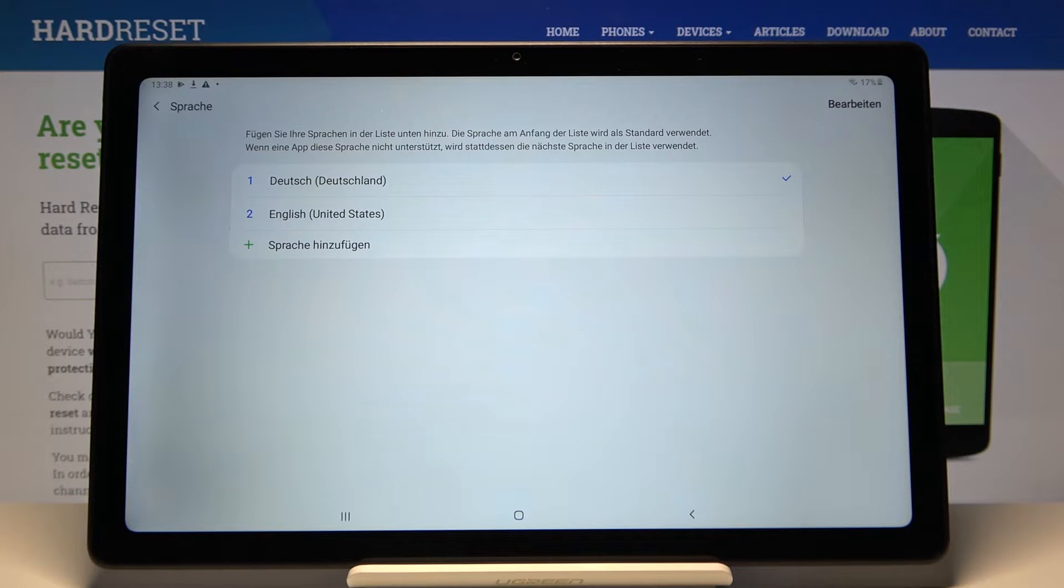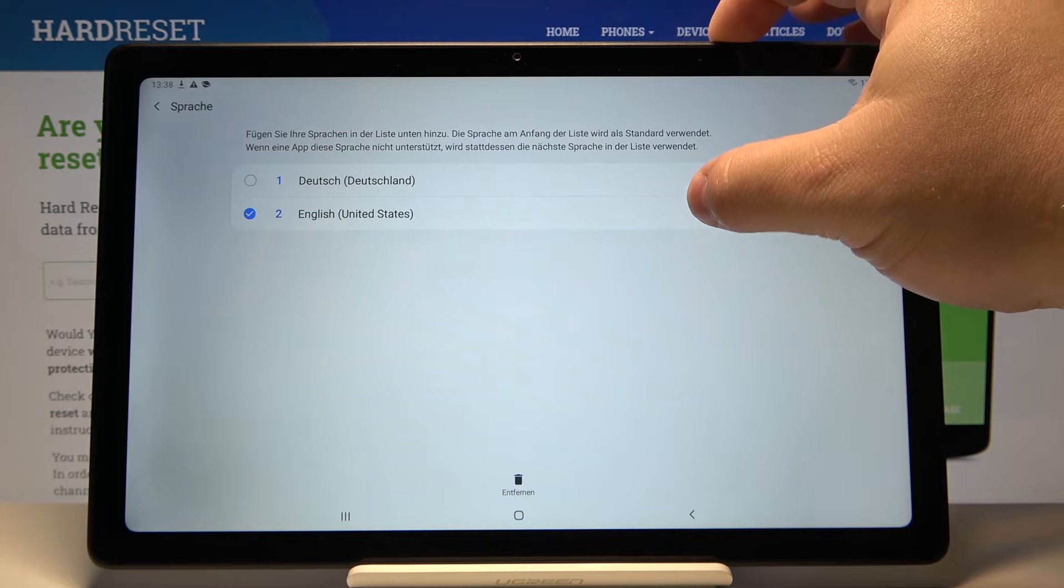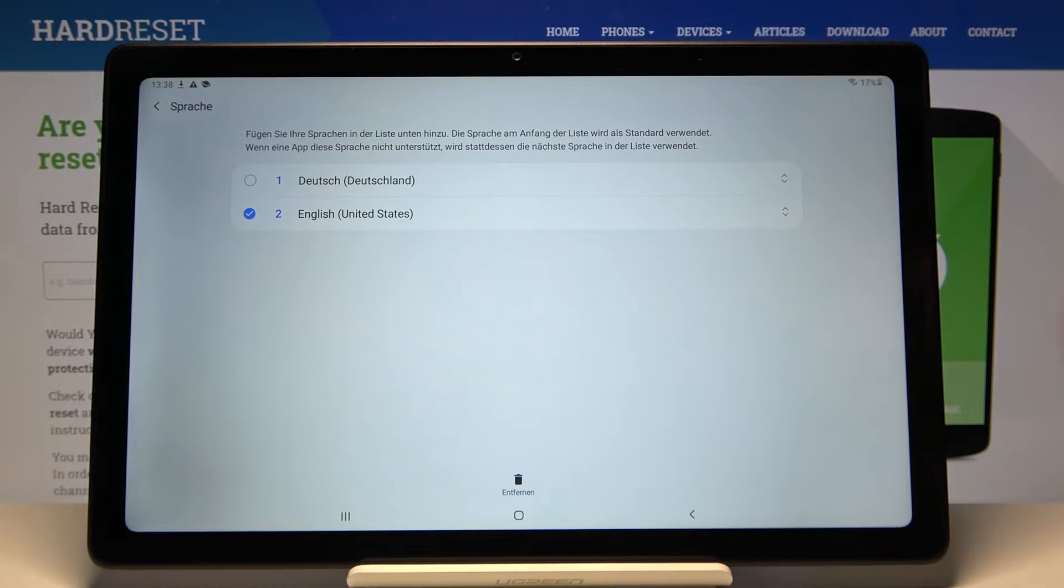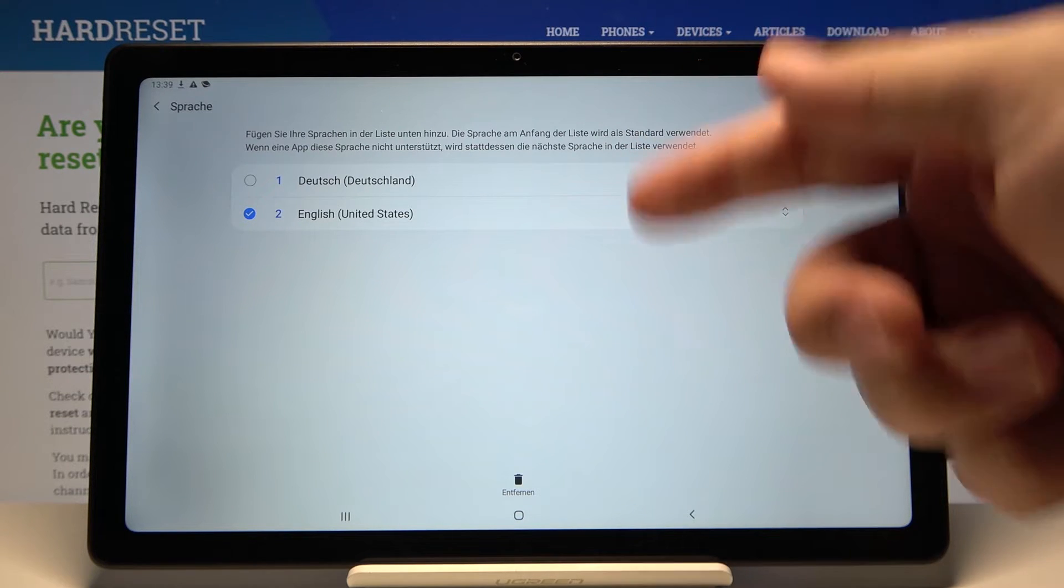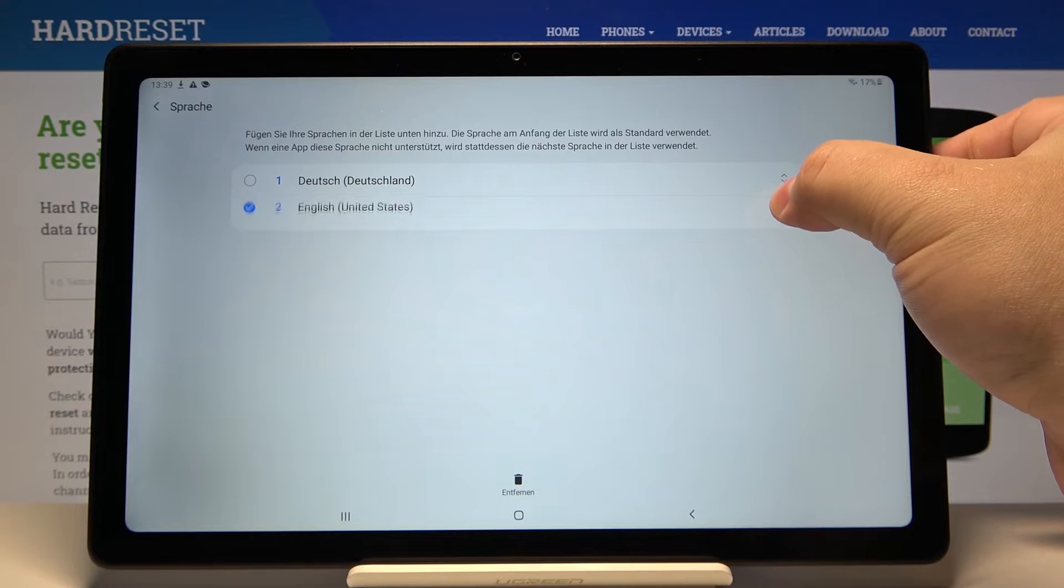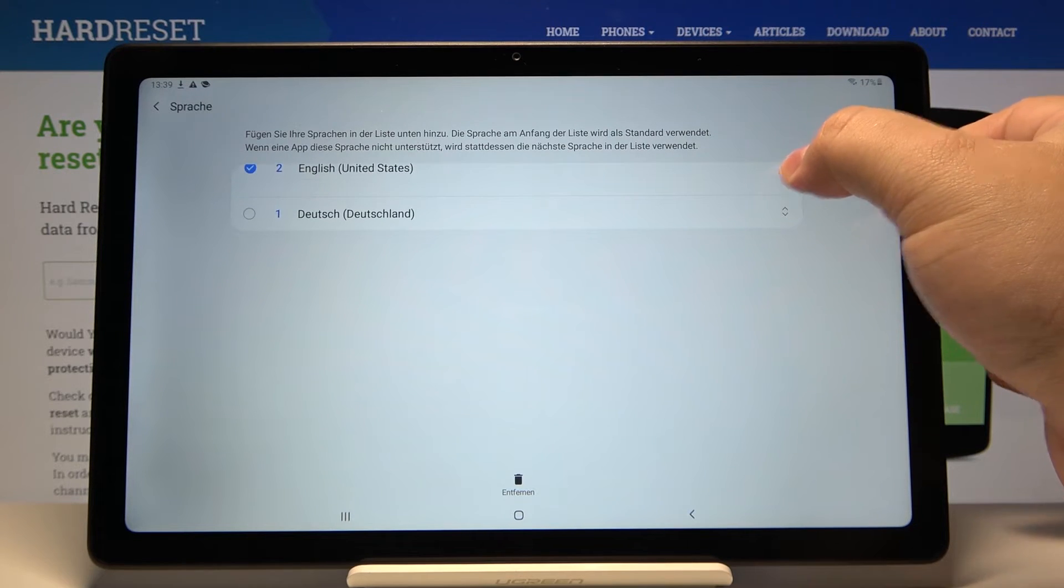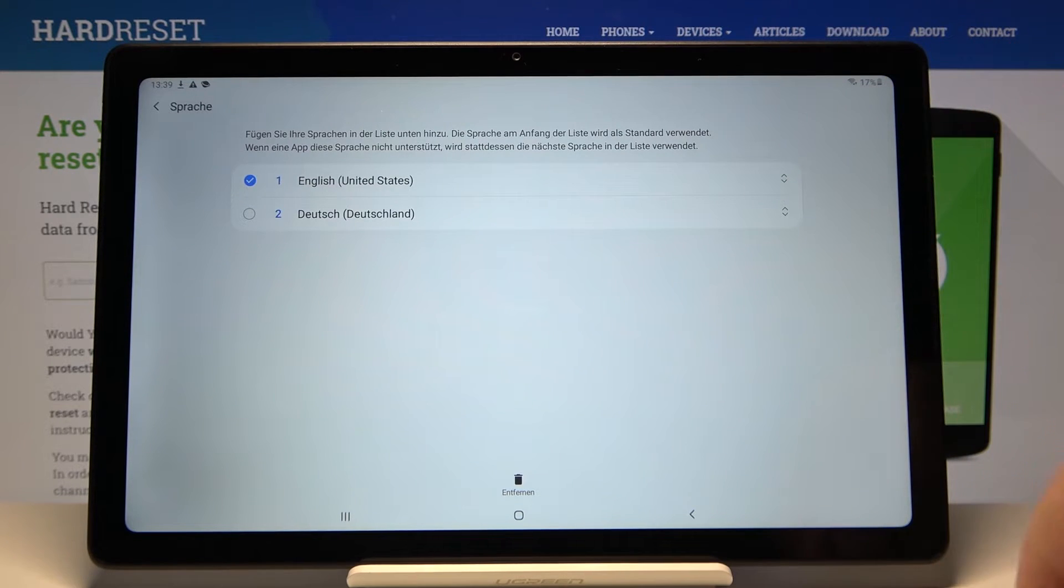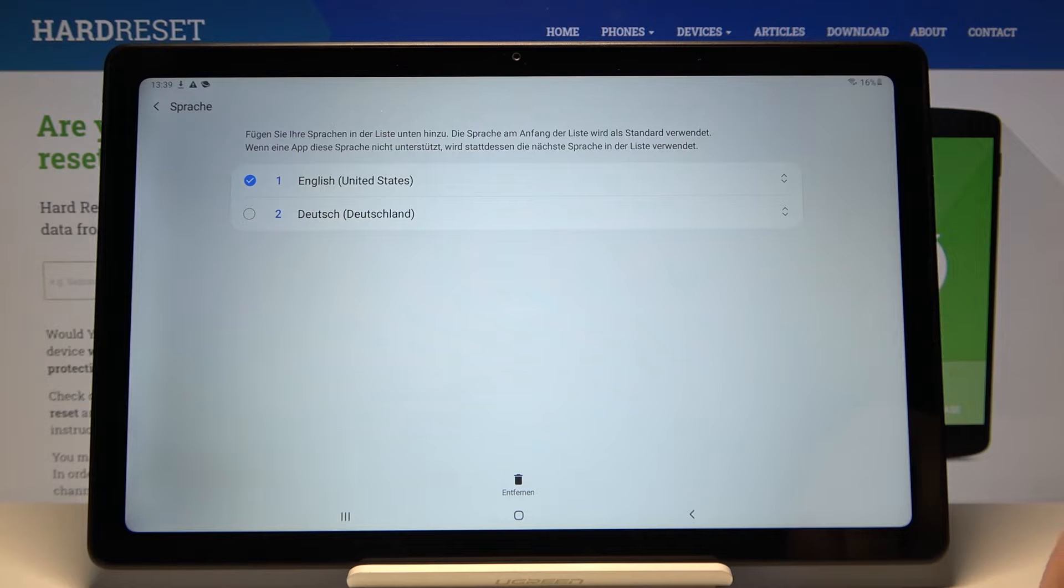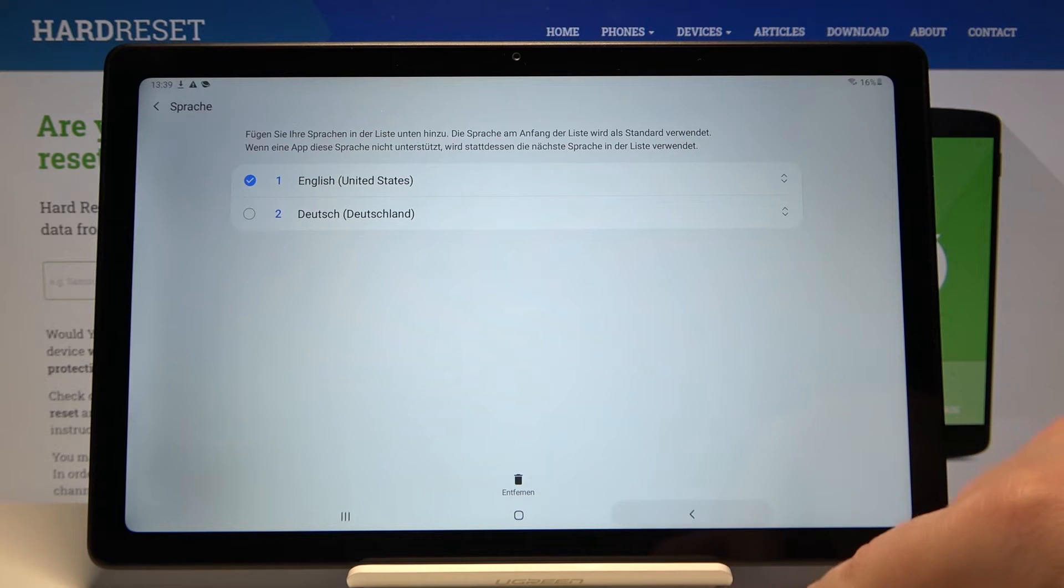If you want to bring the language back to English, simply press and hold on English. This menu will appear. Here you can press and hold on English and drag it to the top of the list, like this. And then just go back.